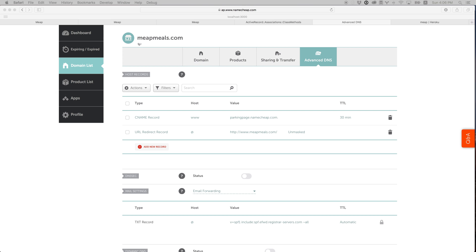I'm going to go in there and just copy the records from there. I actually have email set up on there as well.